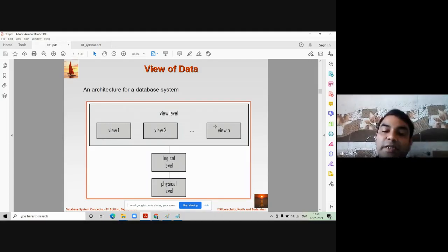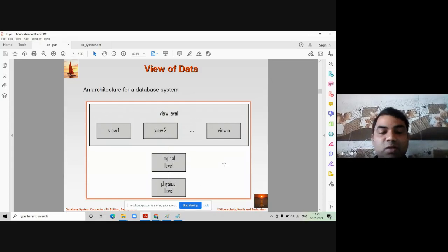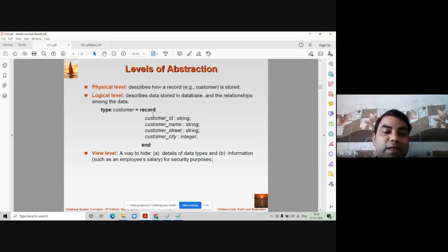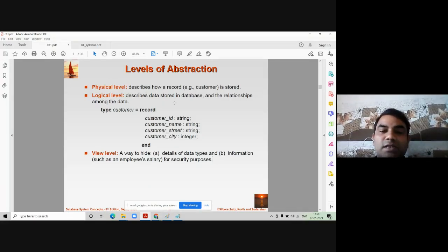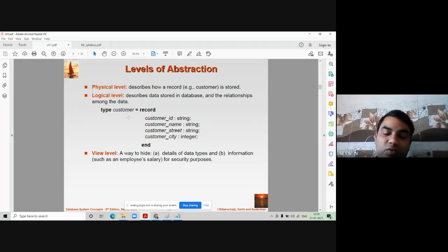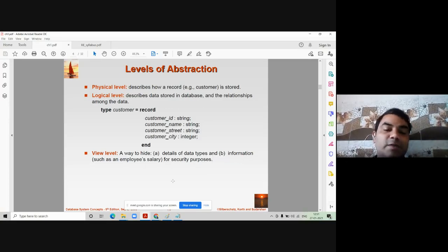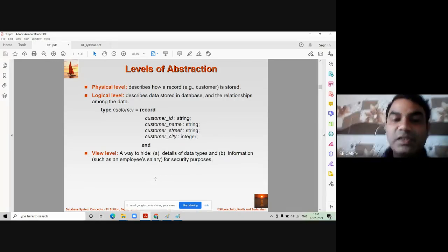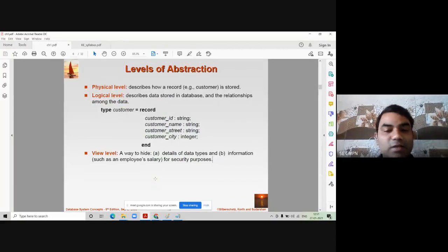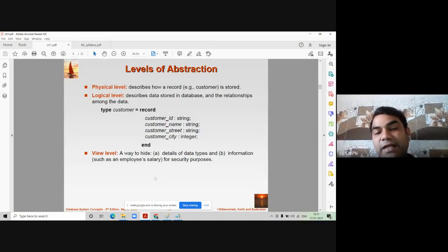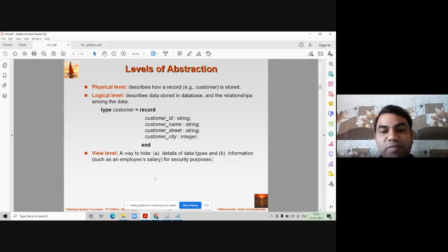Whenever this question appears in your examination, you have to draw the three-level diagram. Mention that the physical and logical levels belong to the DBA, and the topmost level belongs to normal users who want to access the database. Write that the physical level describes how a record is stored, the logical level describes how data is stored and the relationships among data — you can give a record example — and the view level belongs to users and is used to hide data types and information for security purposes. You can give any example: student, bank, or hospital database.